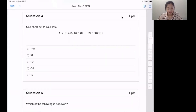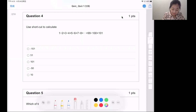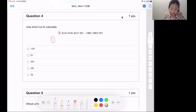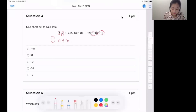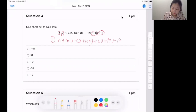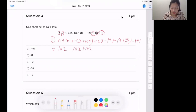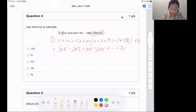Question four. Also use shortcut to calculate. There are two ways to find out the shortcut. The first way: let's see 1 plus 101, next 2 plus negative 100, plus 3... We can see it's 102 minus 102 plus 102 minus 102, continuing until 51. We can cross out the 102s, and the answer is 51.